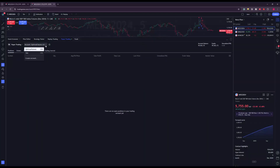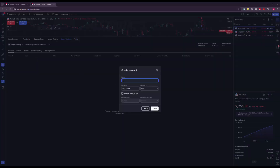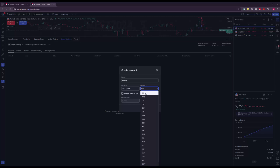Instantly your name is replaced with an 'Optimus Futures USD' test account and you have a brand new balance in the top right. You can customize your balance by clicking the account name where your real name used to appear, then click 'Create Account' and name it whatever you'd like. I'd suggest naming it something very obvious so you can always tell you're in demo mode. You can also change the balance and currency — just keep in mind the base currency for Optimus Futures accounts is always U.S. dollars.